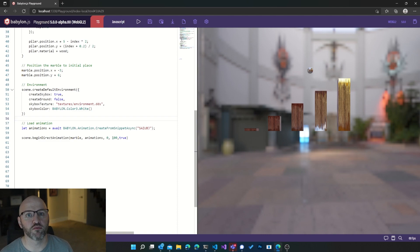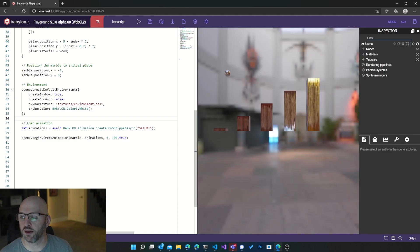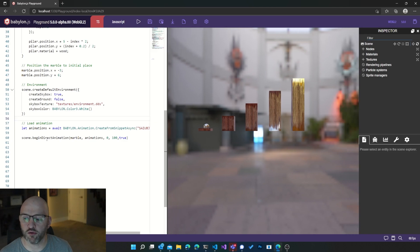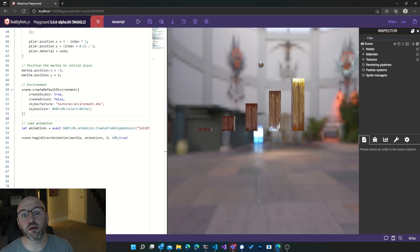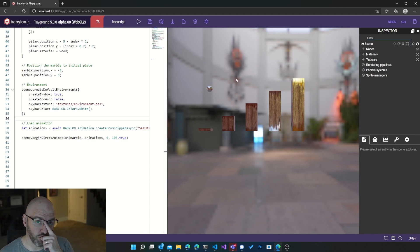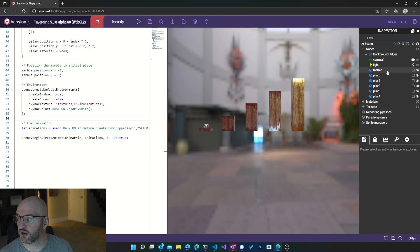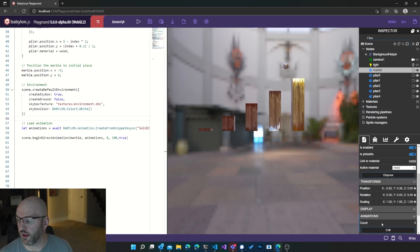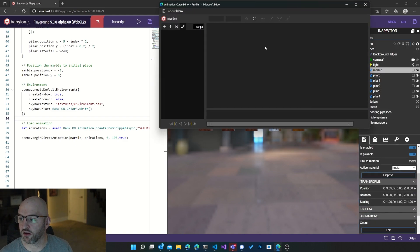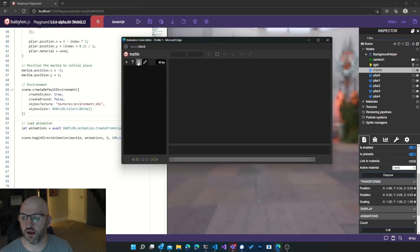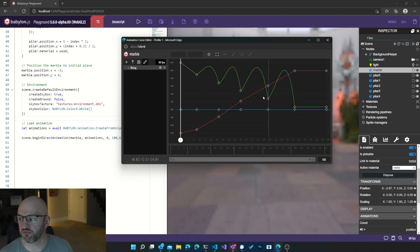I'm going to close the Inspector and run that. Boom boom boom boom — literally two lines of code. Fantastic! Now you may ask: what if I want to edit it? When using beginDirectAnimation, the animation will not be reported in the Inspector. That's fine — you can still load from the snippet server using the Animation Curve Editor and loading from the ID you stored before.